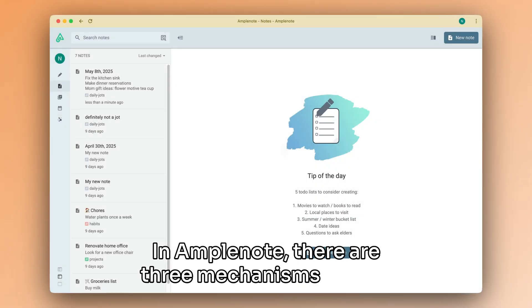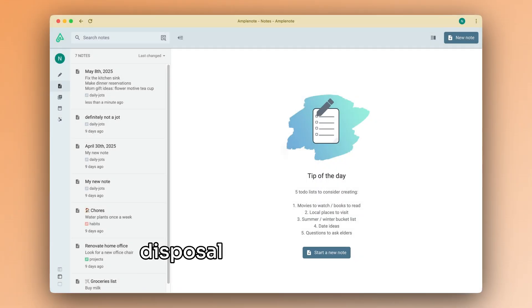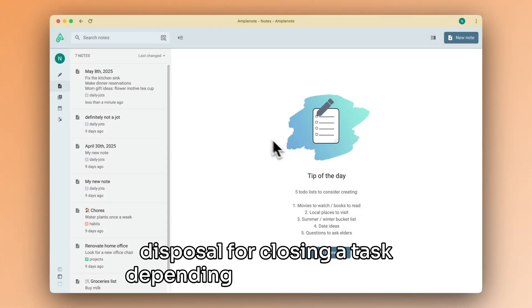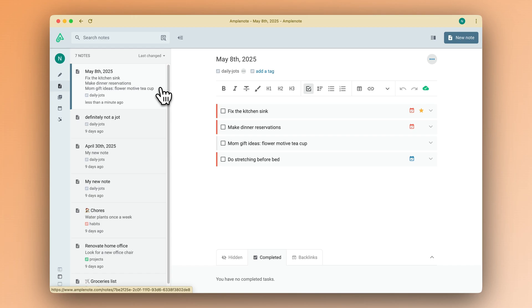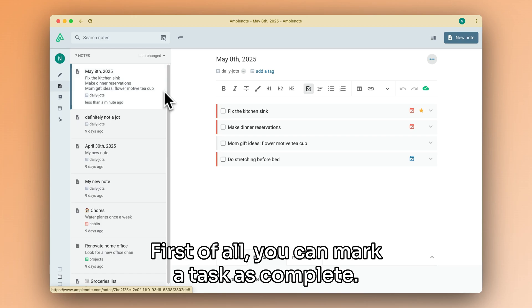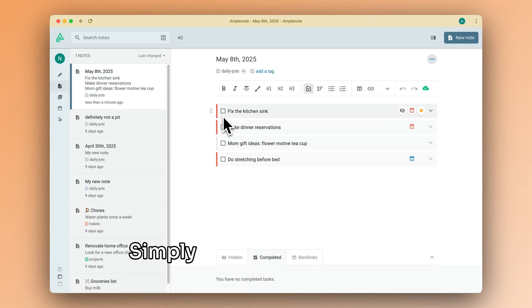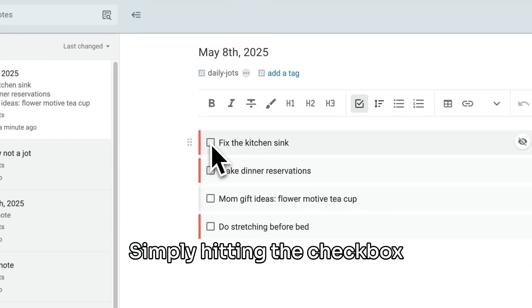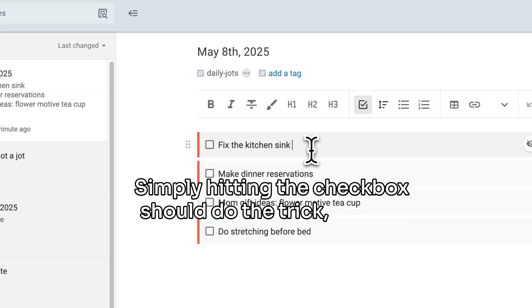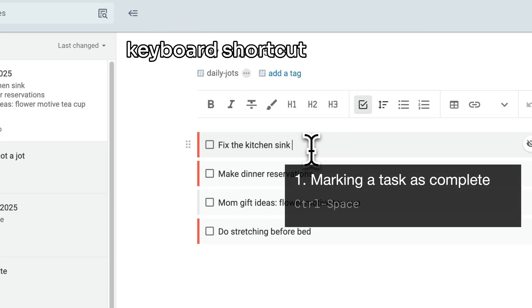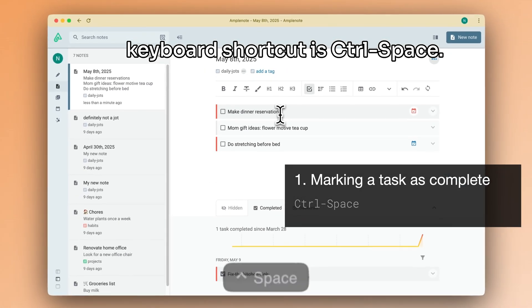In Amplenote, there are three mechanisms at your disposal for closing a task, depending on your situation. First of all, you can mark a task as complete. Simply hitting the checkbox should do the trick, but the keyboard shortcut is CTRL-SPACE.